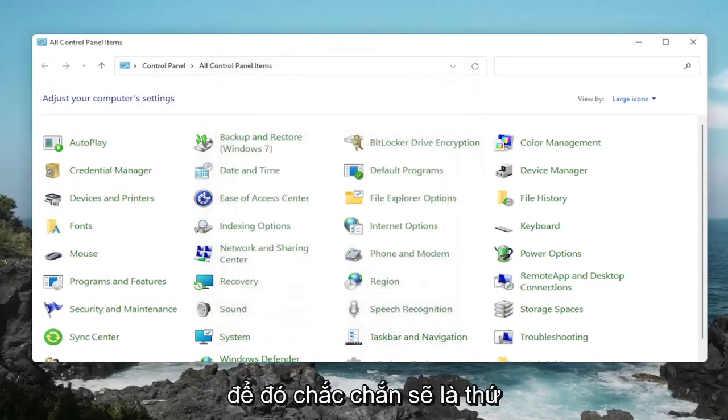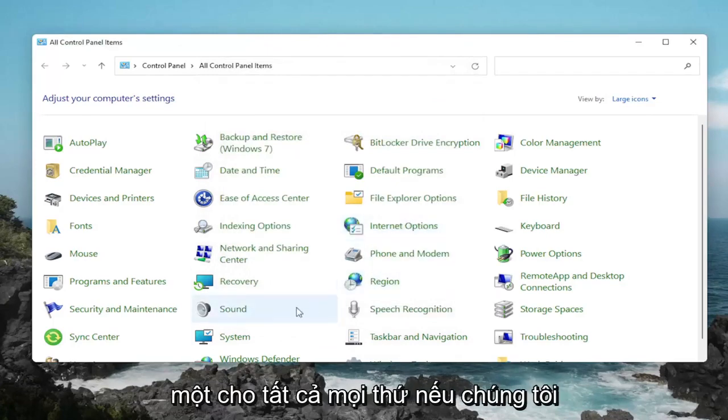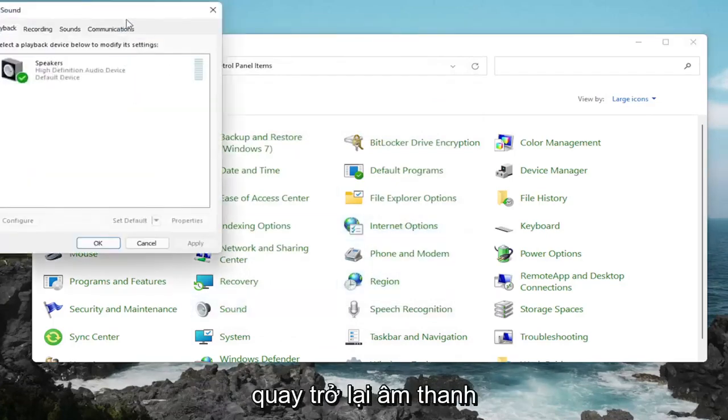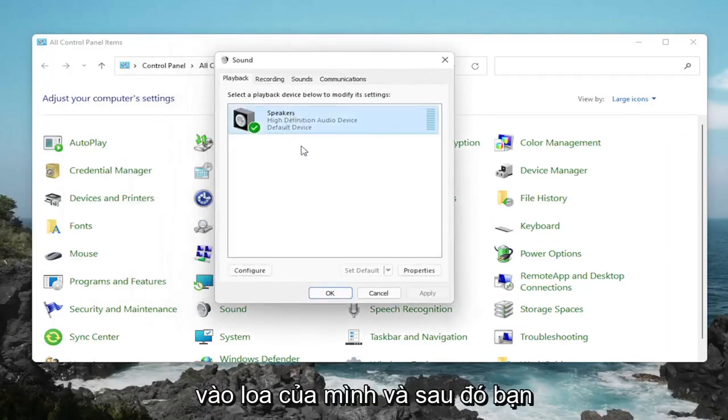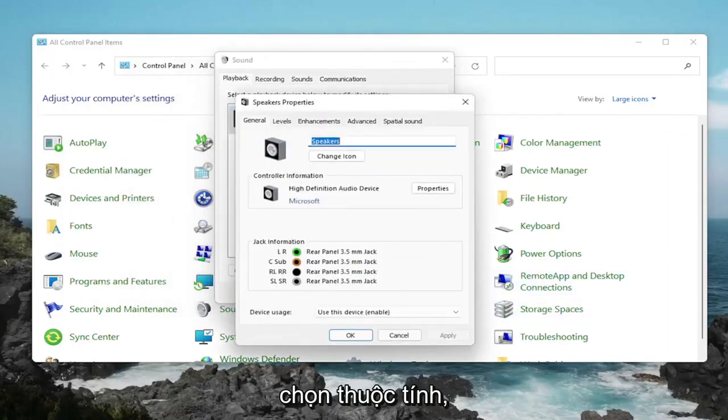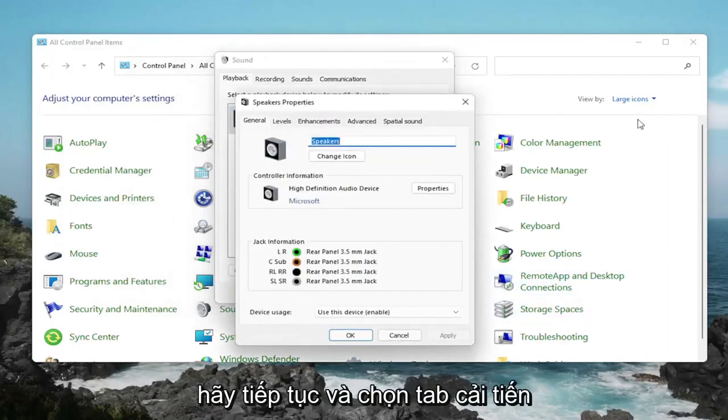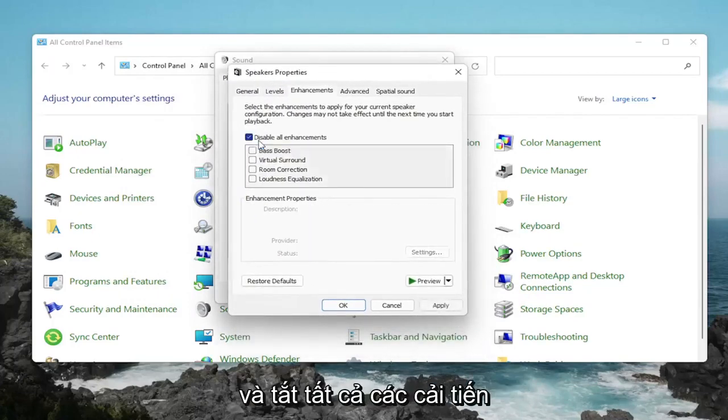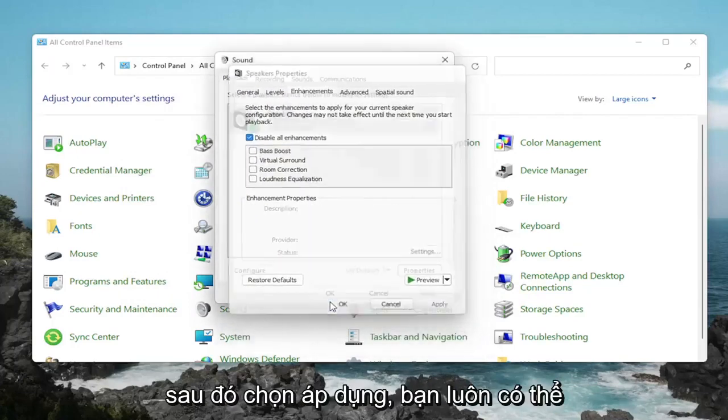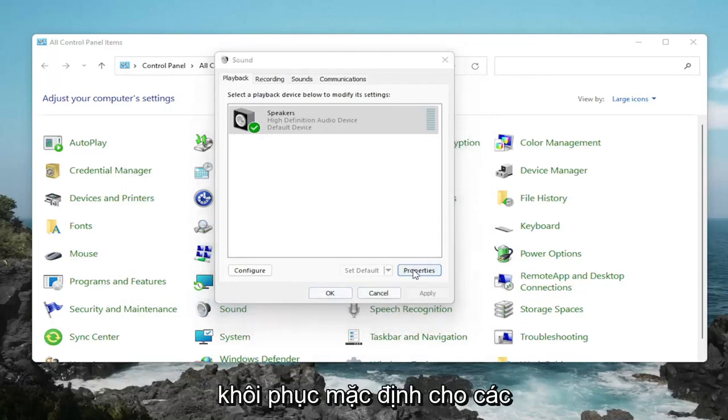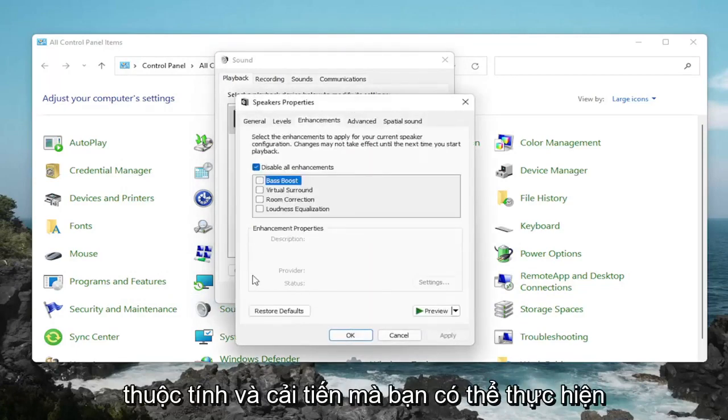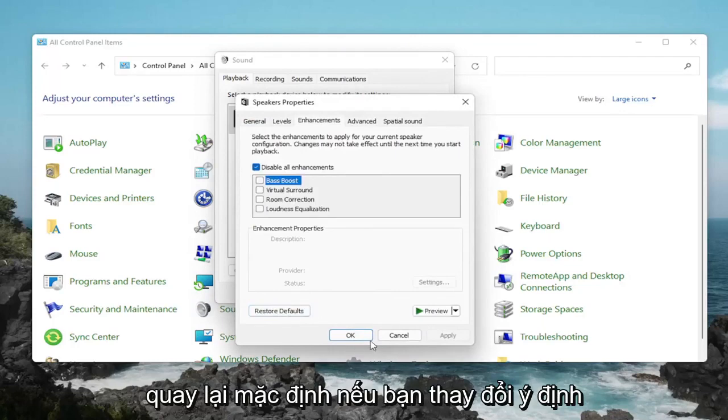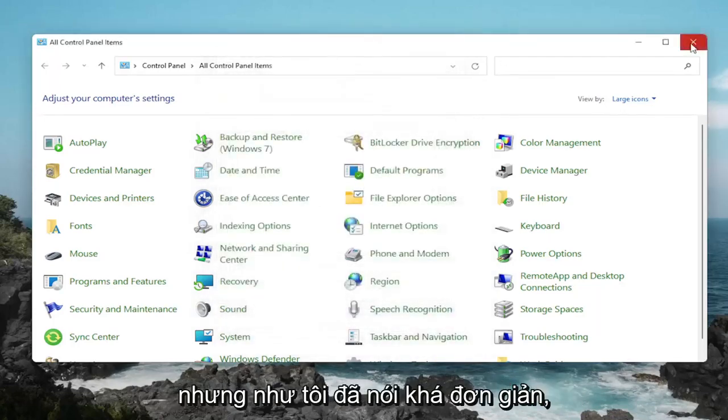That would definitely be something I'd take a look at. One further thing: if we go back into Sound, back into our speakers, and then select Properties. Select the Enhancements tab and disable all enhancements, then select Apply and OK. You can always restore the defaults too if you click on Properties and Enhancements. You can go back to Default if you change your mind. Pretty straightforward.